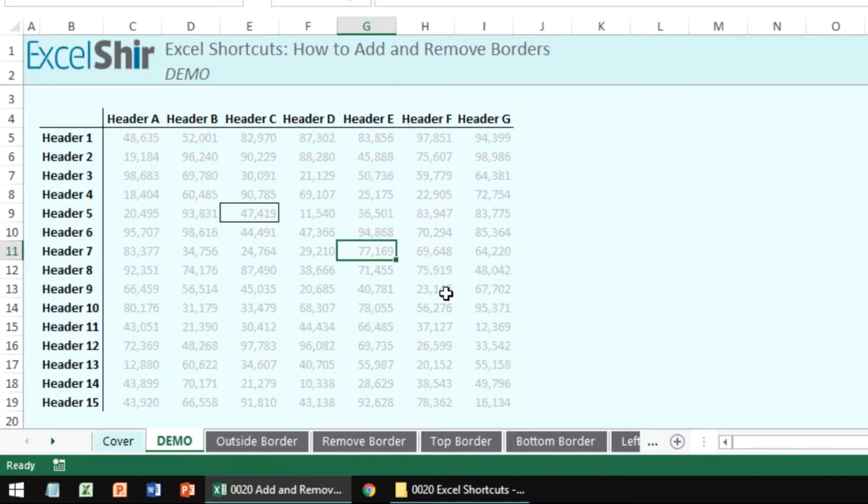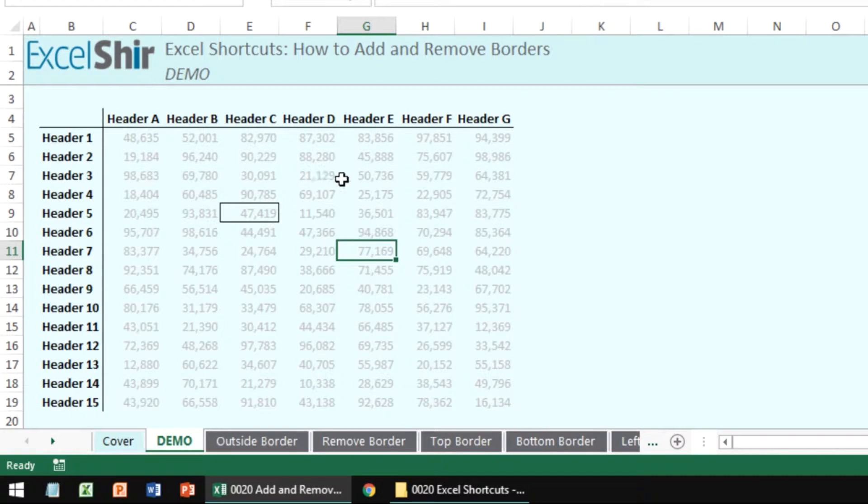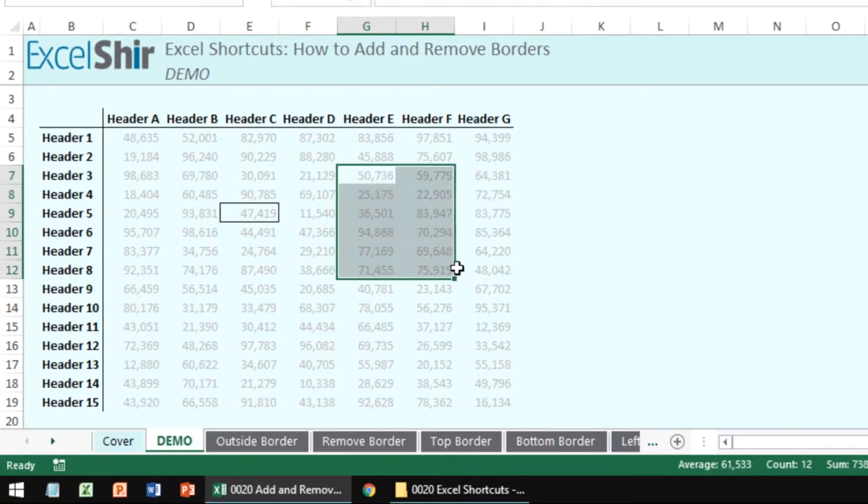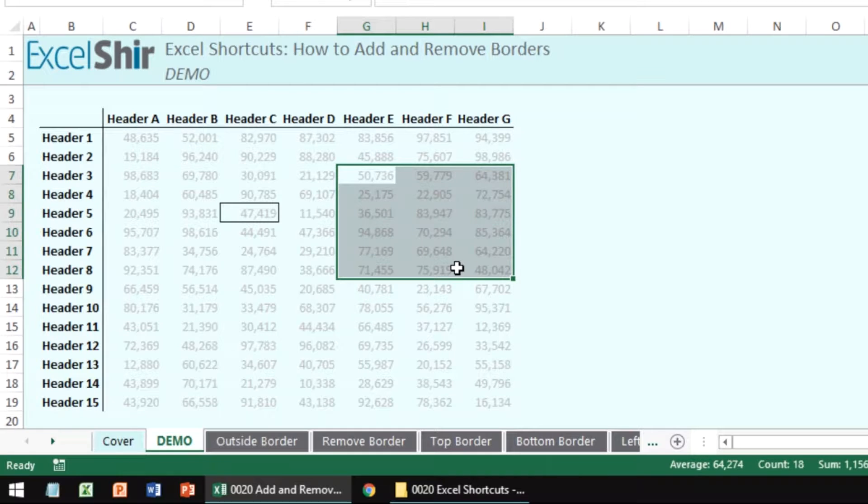It's awesome. You can even select a few different cells and then do that shortcut Control+Shift+Ampersand, and then you move aside and you get that same effect.